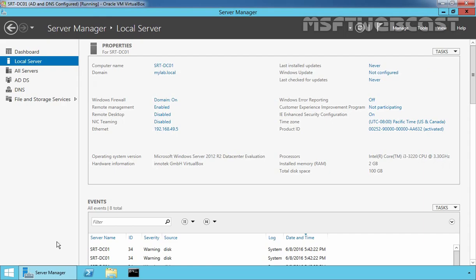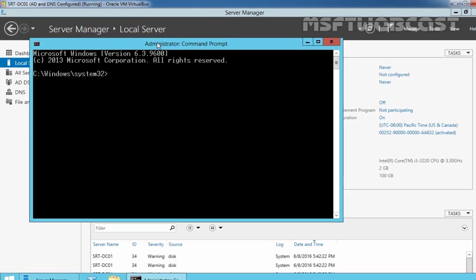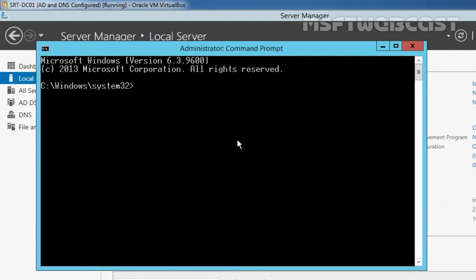Let's right-click on the Start button and select Command Prompt with admin credentials. On the command prompt, we have to run the command: djoin /provision /domain, and here you have to specify the domain name of your domain. In my case, that is mylab.